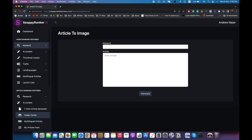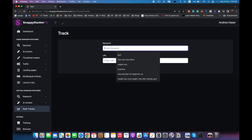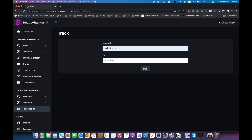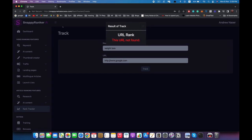Just like the video section, we also have multilingual articles here where you can localize and translate any article you want. Finally we have the rank tracker, which works for both articles and videos. Inside the rank tracker you can track where you are ranking in Google at any moment. For example, if I try to rank for 'weight loss' and enter my website — just google.com for demonstration — I hit track and it will find it in Google without any cookies or cache and tell you exactly where you are ranking. Obviously google.com is not ranking for 'weight loss' so rank is not found.